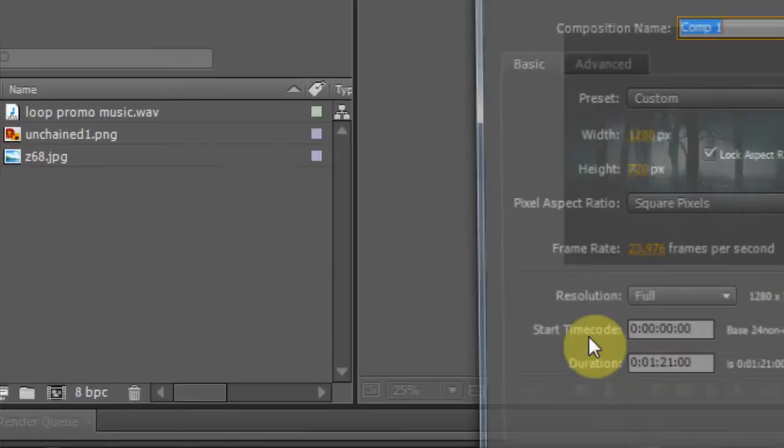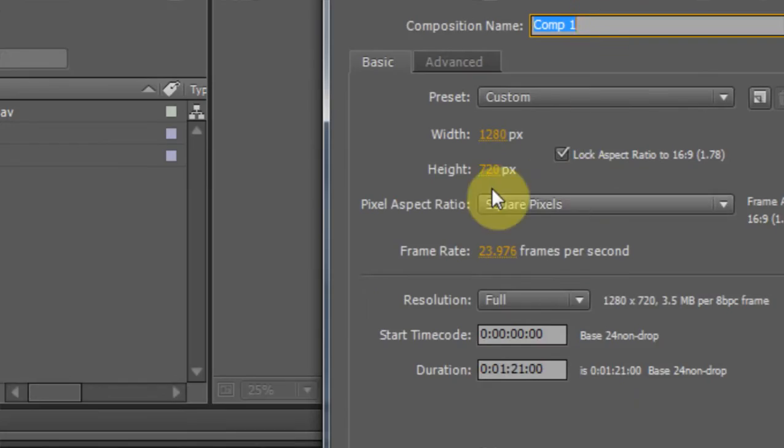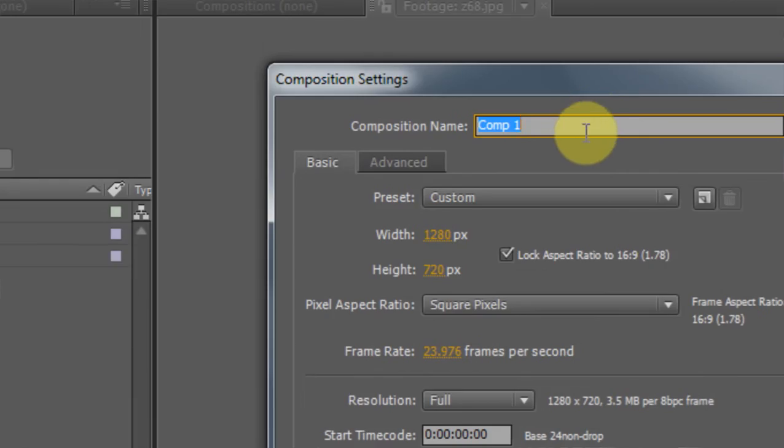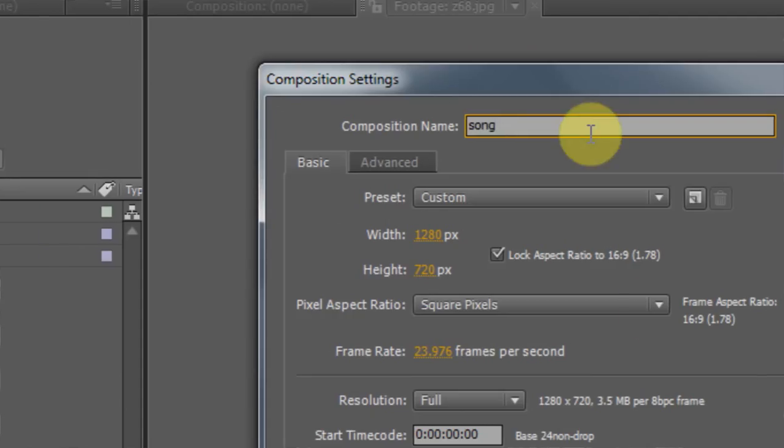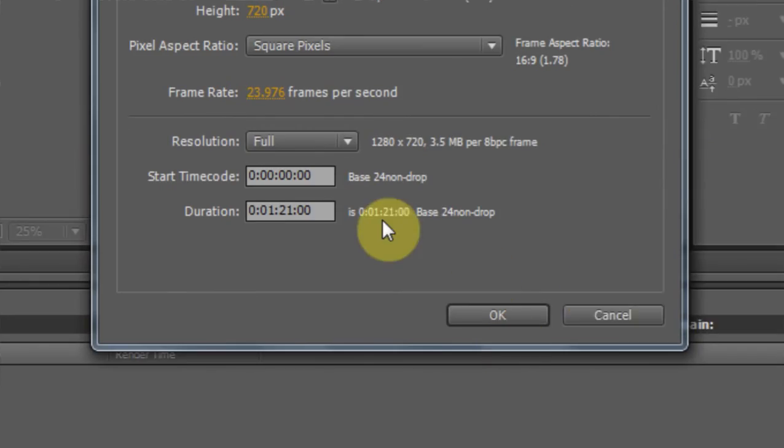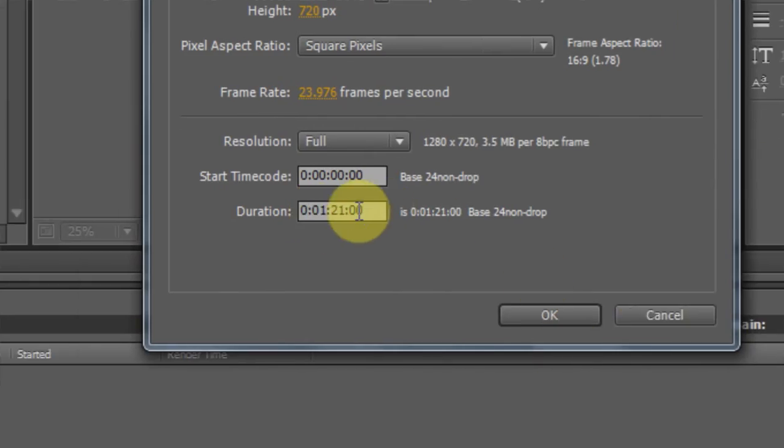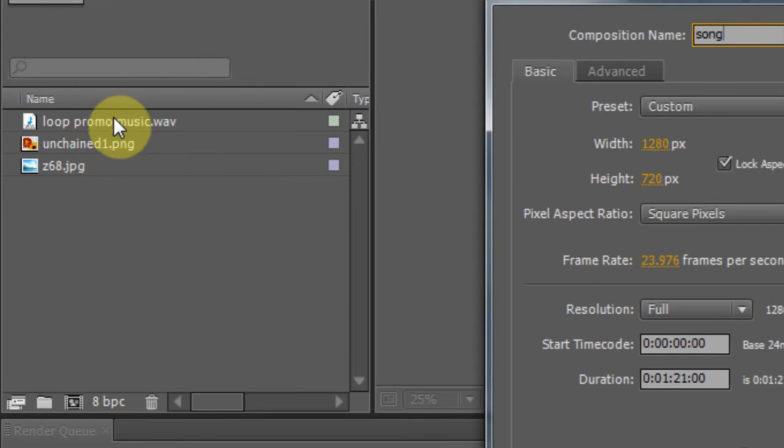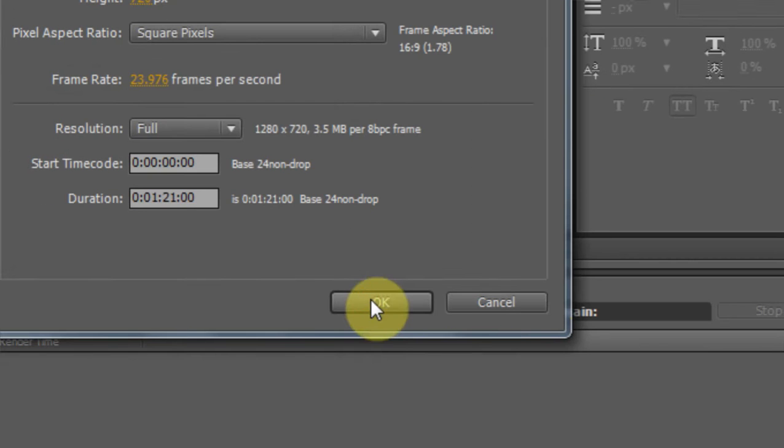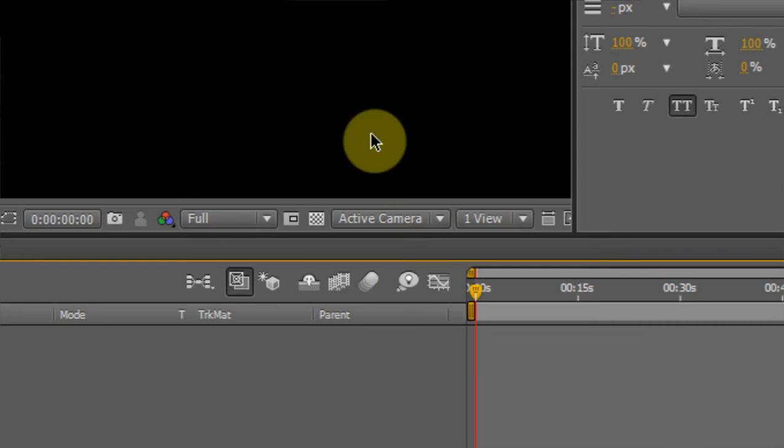Composition, new composition, I'm 1280 by 720, cool. And we're going to call this Song. And I'm going to duration 1 minute 21 seconds and that's because that's how long my music is. I'm going to hit OK.